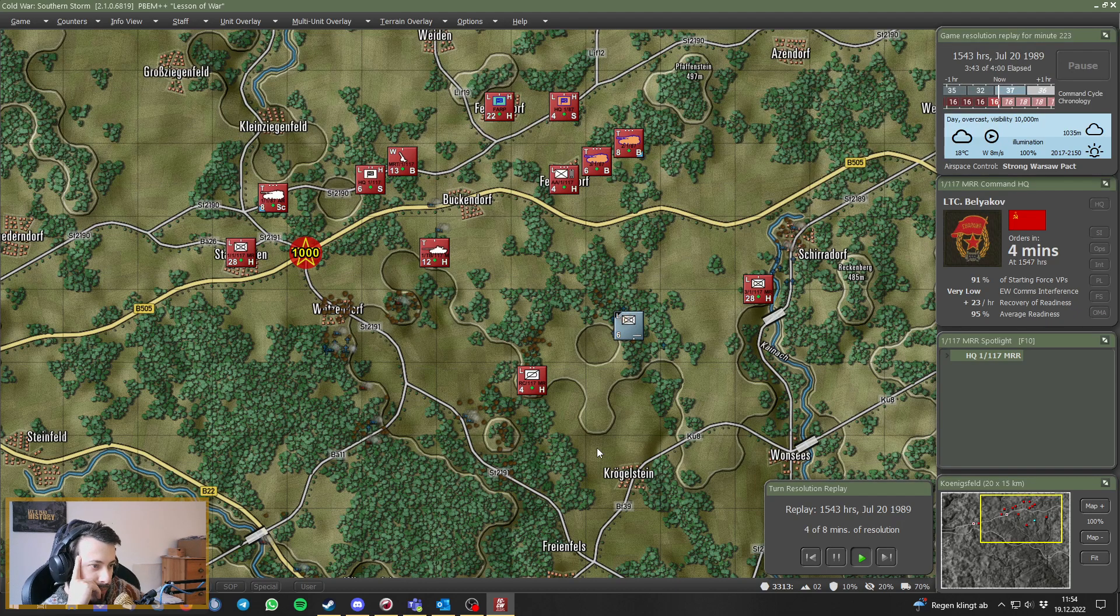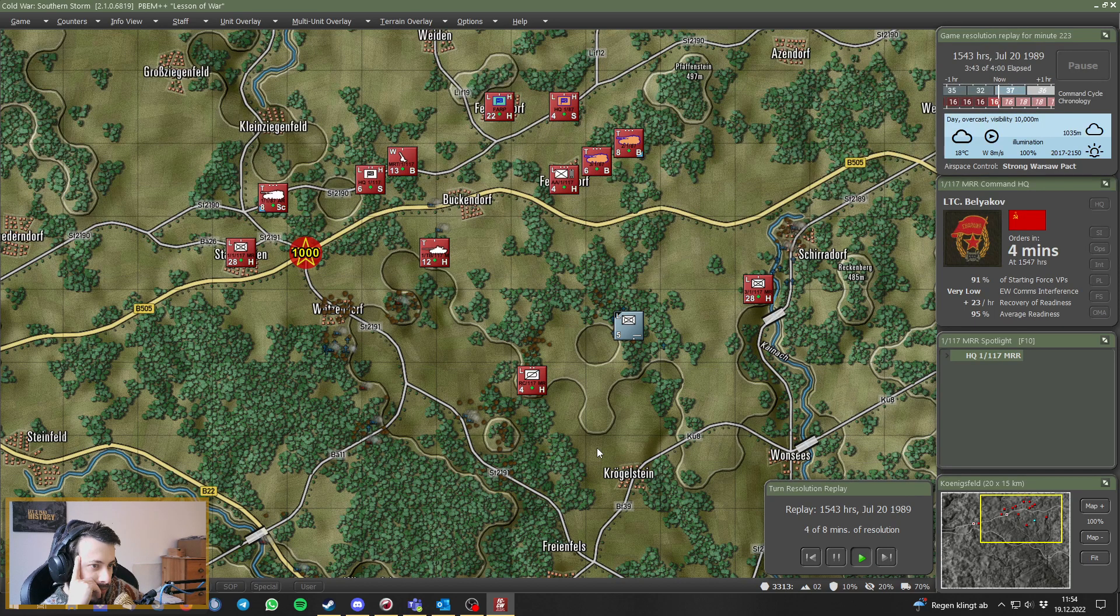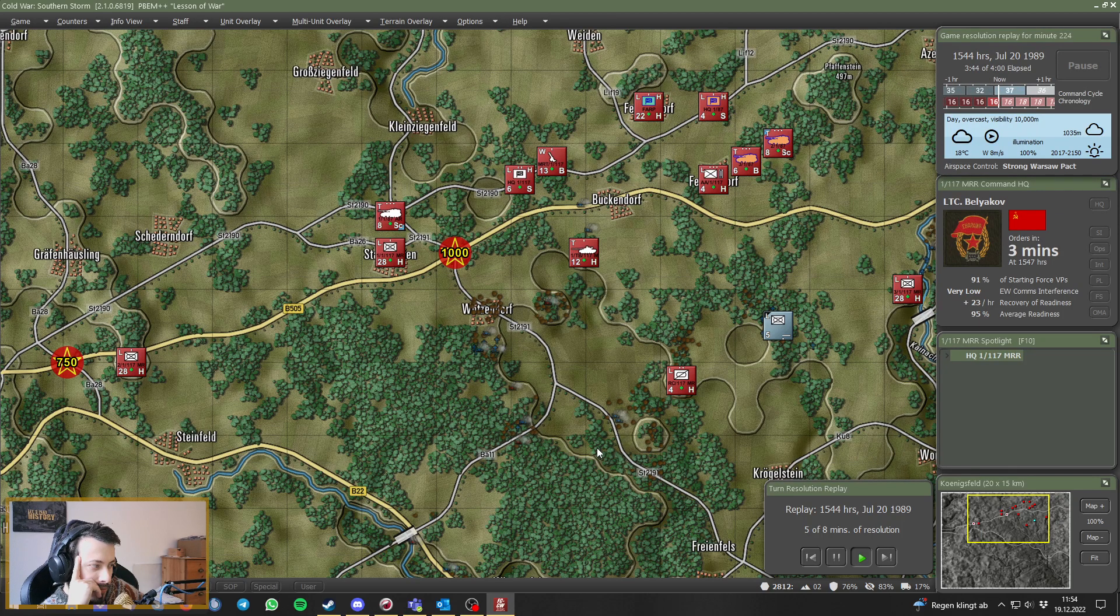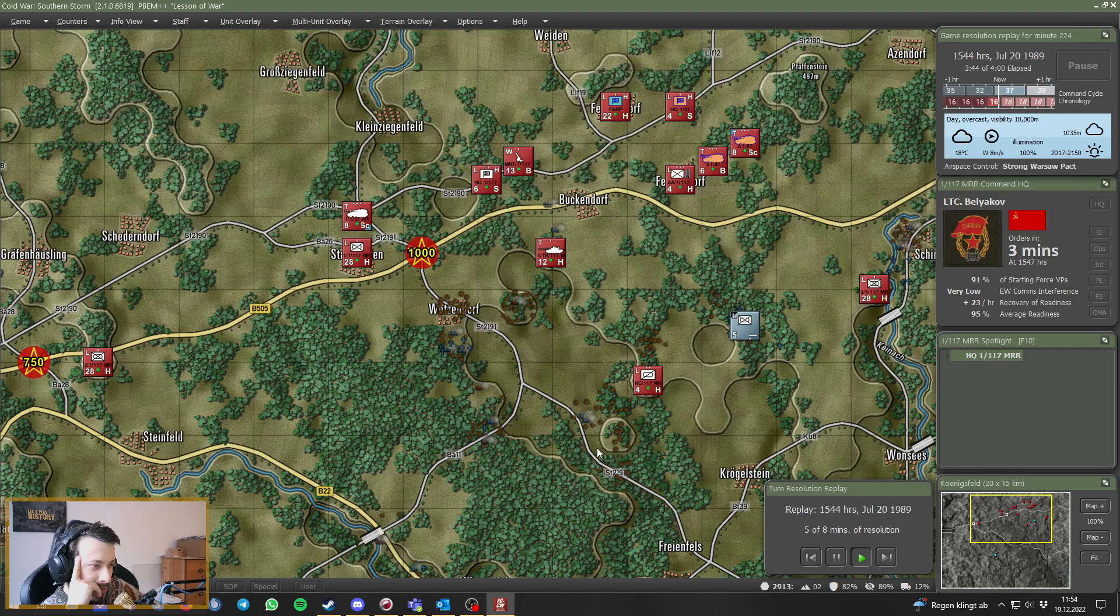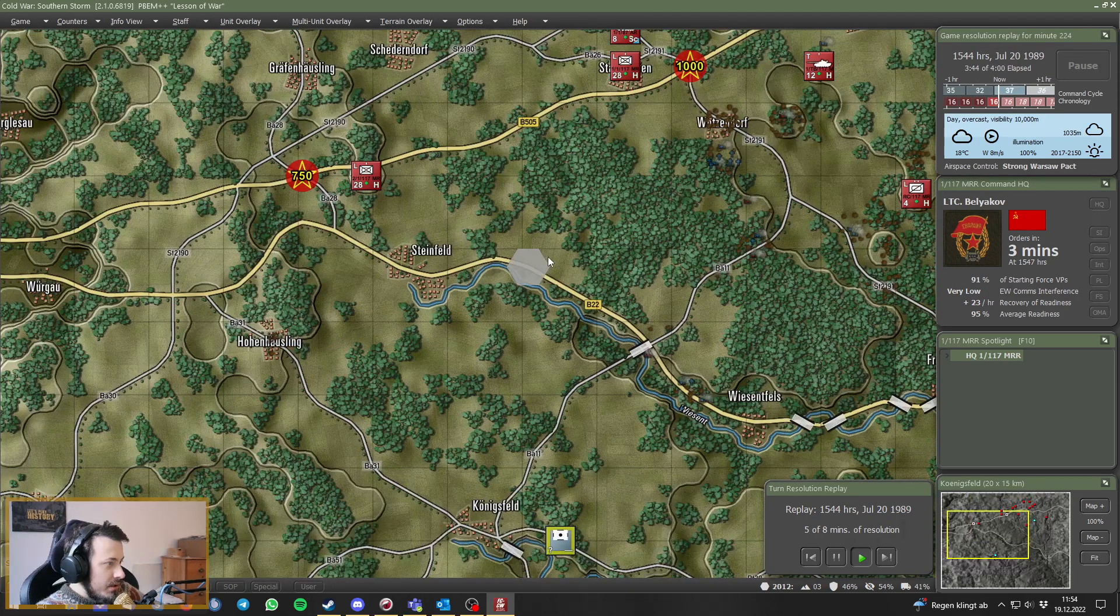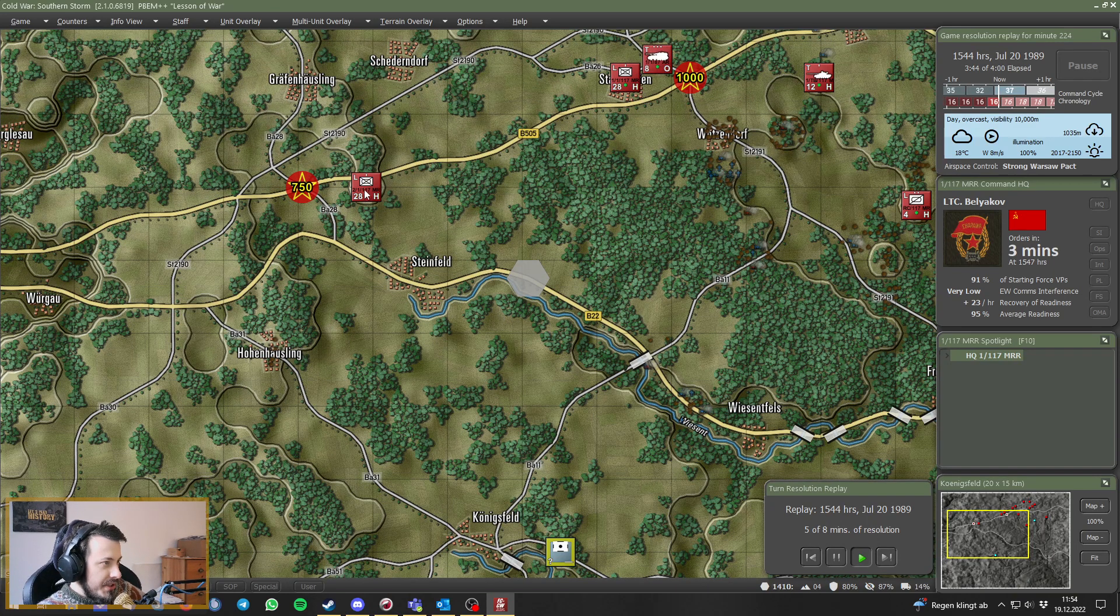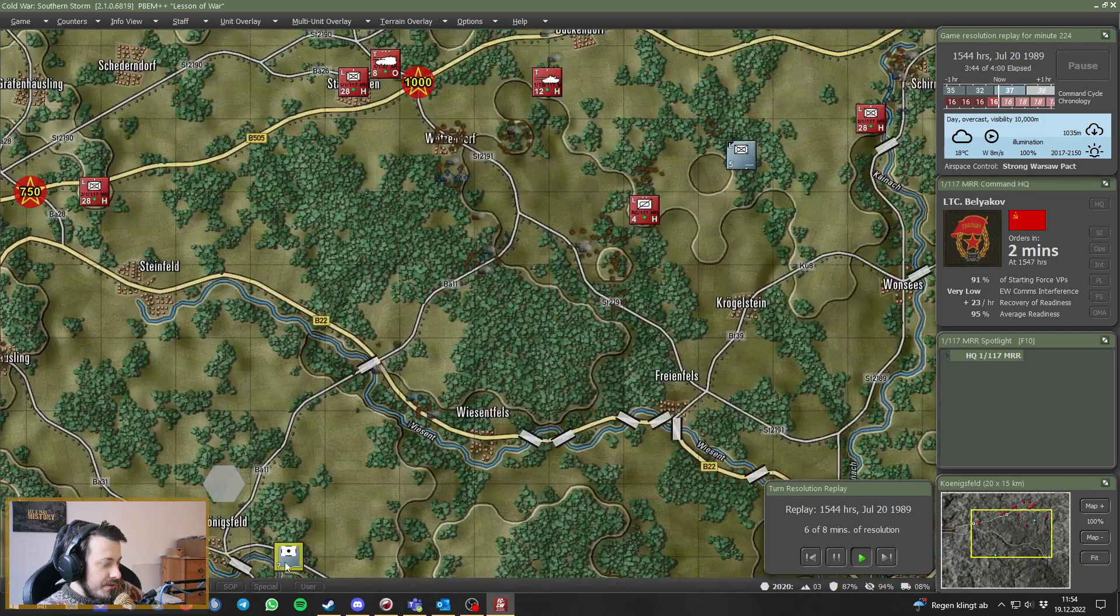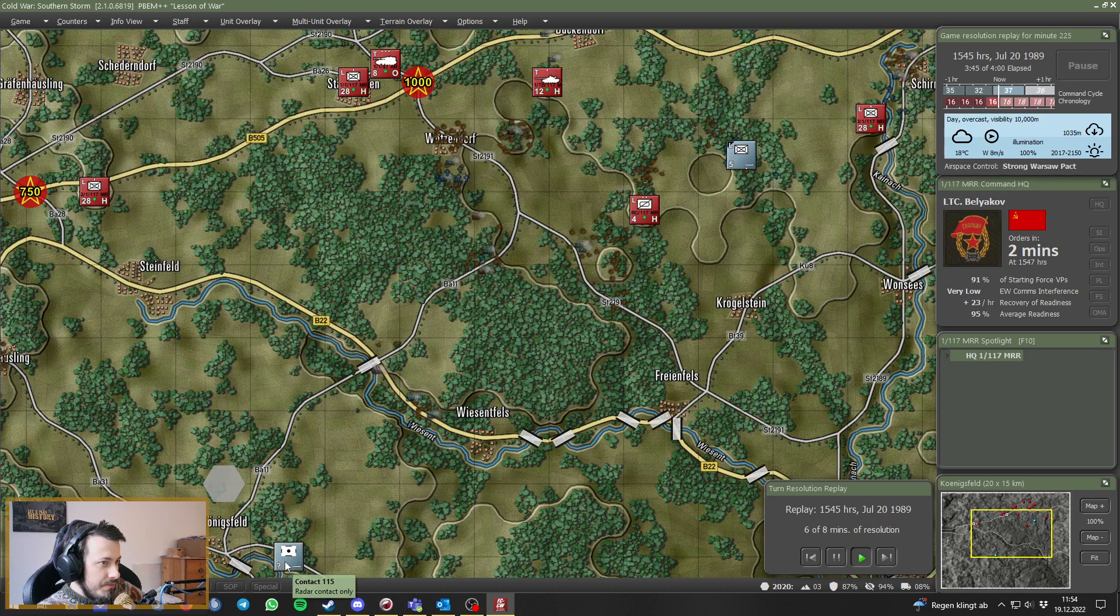Was that our mortar firing at Owen Häusley? Potentially. Have we seen anything there? I'm not sure. Oh, we have a radar contact. Enemy artillery probably.